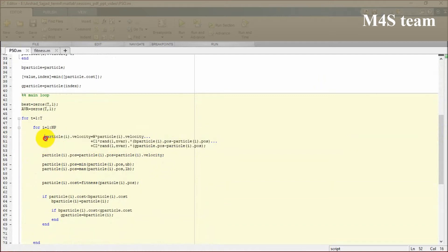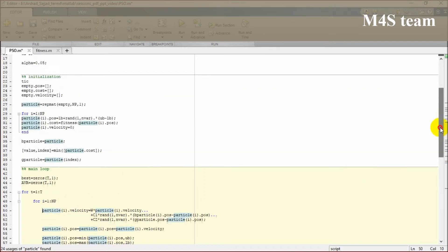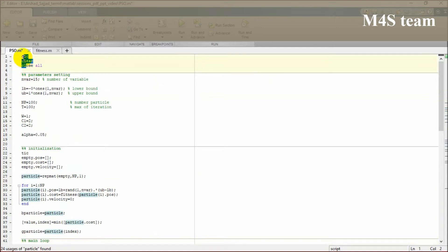It's going to update the position of particles regarding this formula which is obeyed by the physical rules. You should consider that these three variables, if you desire, you can change them, no problem.